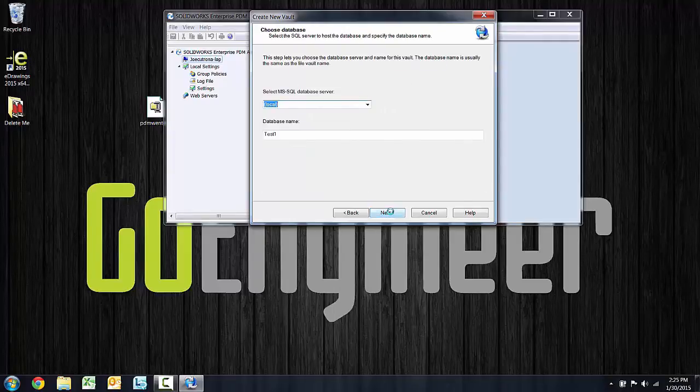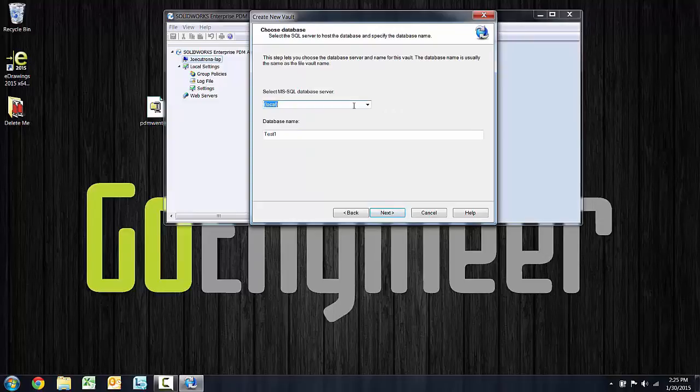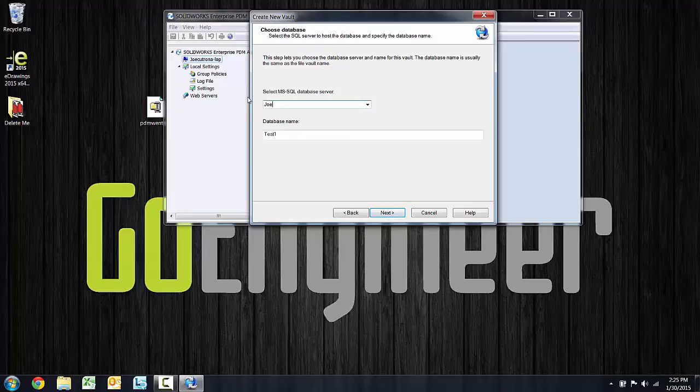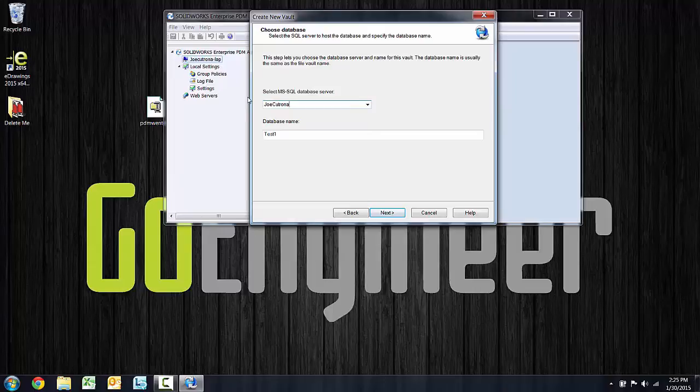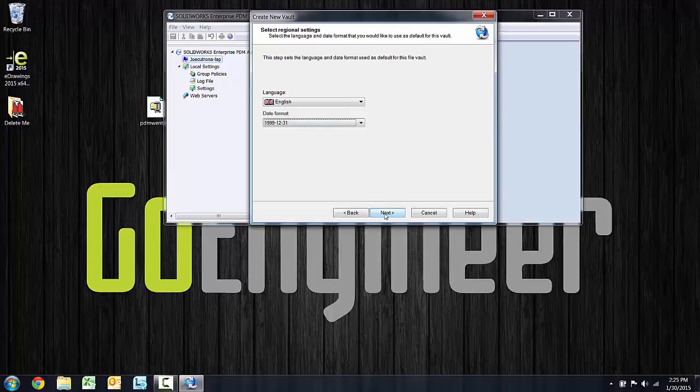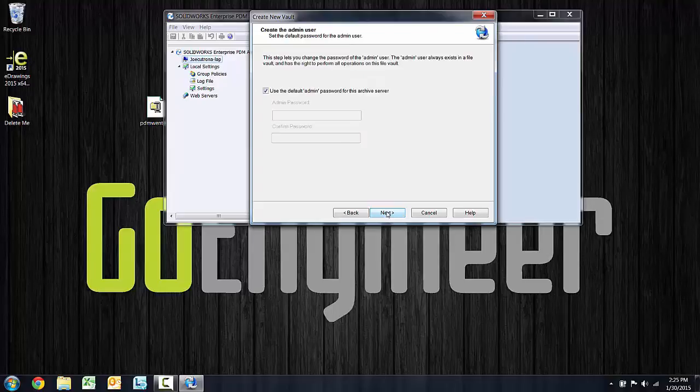The new vault wizard also wants to know where the SQL database is hosted. So you can go ahead and type that computer name here, whether that's at the same location or across the world. We're going to point to that database server by name. Choose next, choose a date and language format, choose next.